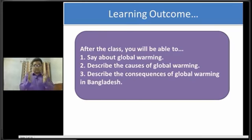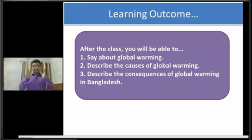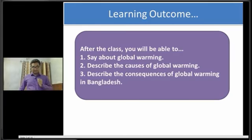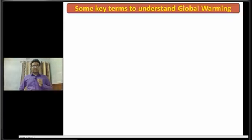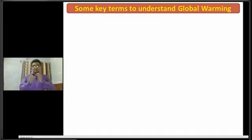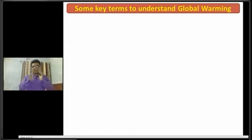Dear students, let's get started with today's class. At first, I am going to discuss some key terms that will help us understand global warming.